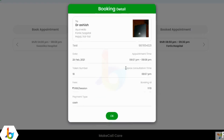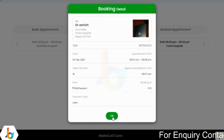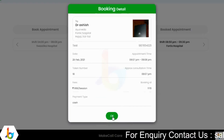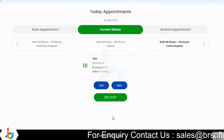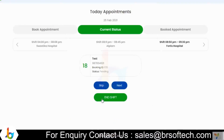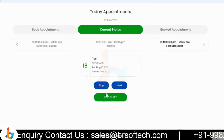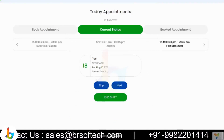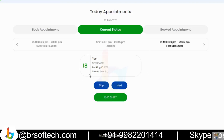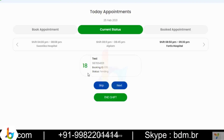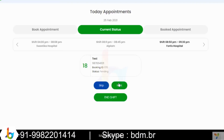This is the consultation booked from the patient side. The doctor has the option to review it and start the booking. Once that is done, they are able to move to the next.